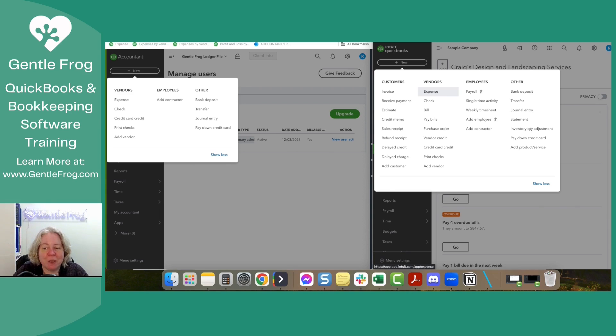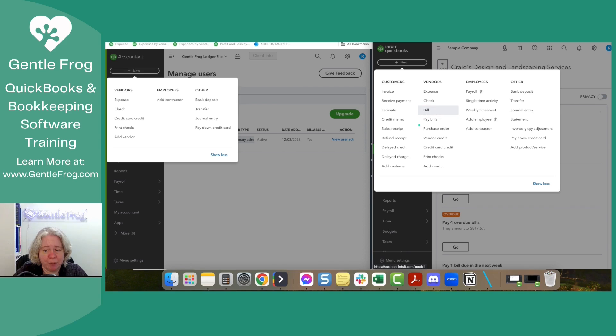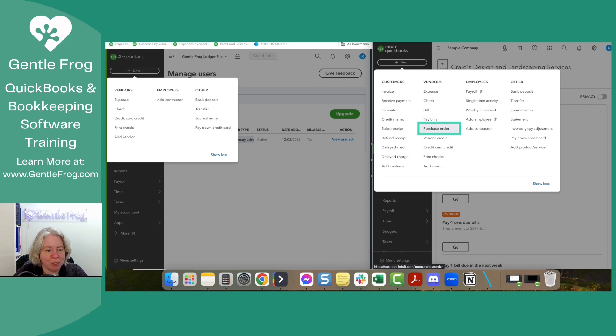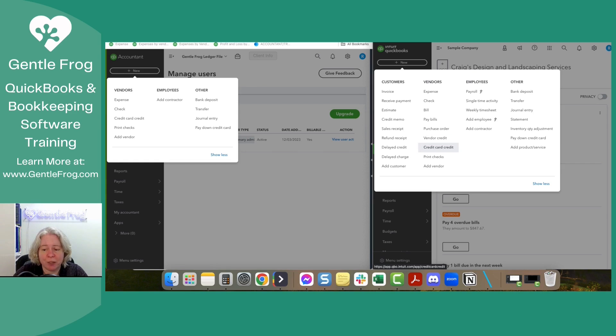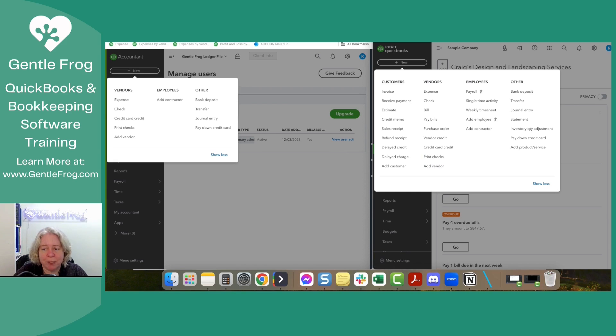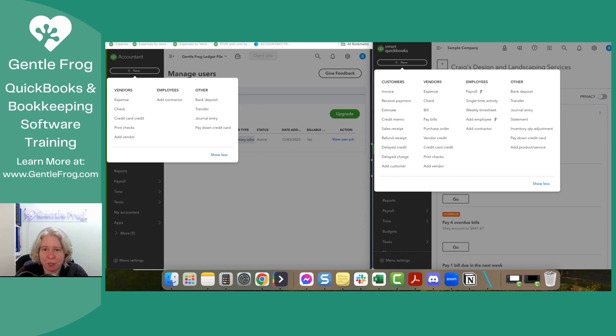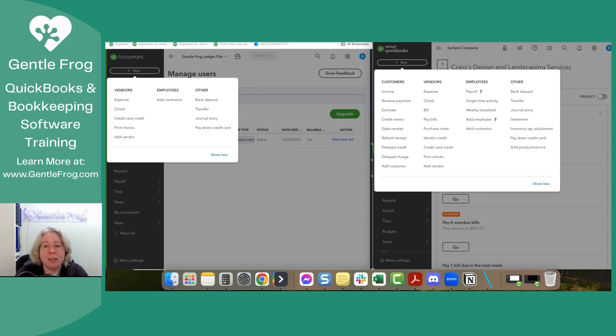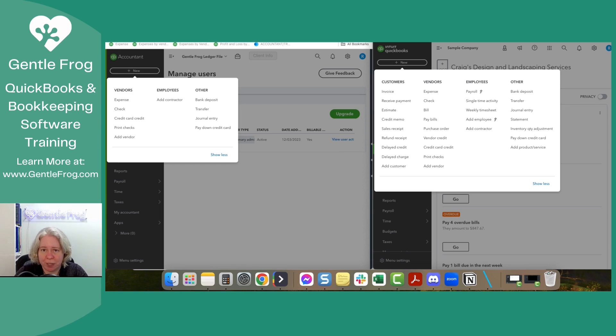So the first difference is that the entire list of customers does not exist in the ledger file. Nothing you see here is in the ledger file. Now when looking at the vendors column, expense is there, check is there, bill is not there. So we don't get a bill. We don't get pay bills. We don't get purchase orders. We don't get vendor credits. We do get credit card credit. We do get print checks and we do get add vendor.